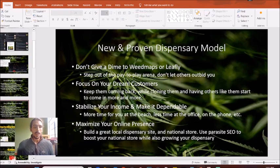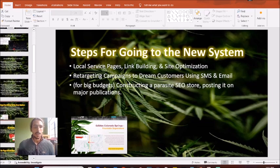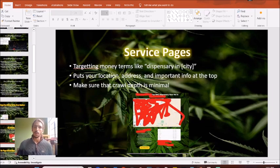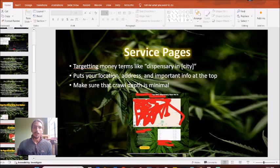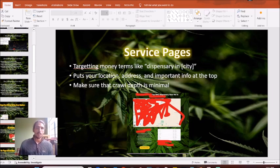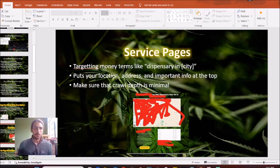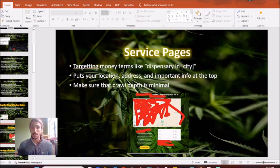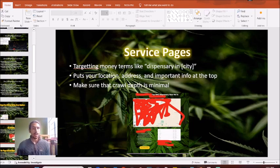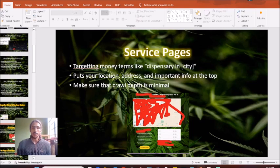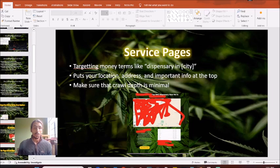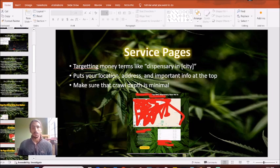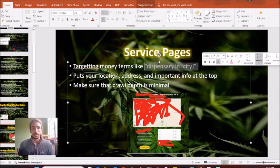We have some steps to implement this new system. Let's break right down into this. Number one, our first step for getting off this Weedmaps price increase that is driving the industry insane is to implement service pages on your website. If you don't have a cannabis dispensary website, go to GreenDispensaryMarketing.com. I'd love to help you out, love to give you a best in class website so you can start ranking organically for terms like dispensary in your city.